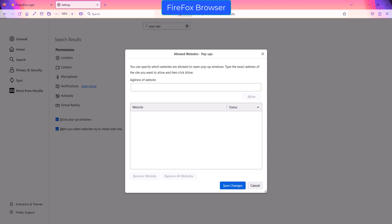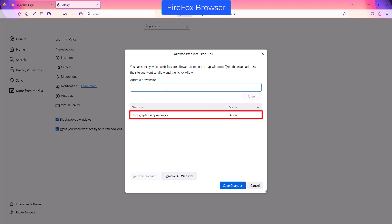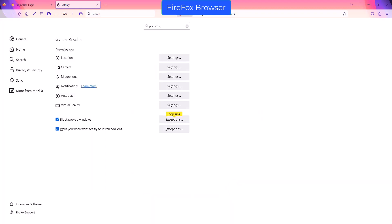A new window will appear. Type the URL address for the ProjectDocs site as shown on the screen in the address field. Then click on the Allow button. The ProjectDocs site has now been added to the list of sites that would allow pop-ups. Then click on the Save Changes button to complete the setup and you will be routed back to the search results page. This concludes the tutorial on pop-up blocker configuration for ProjectDocs.